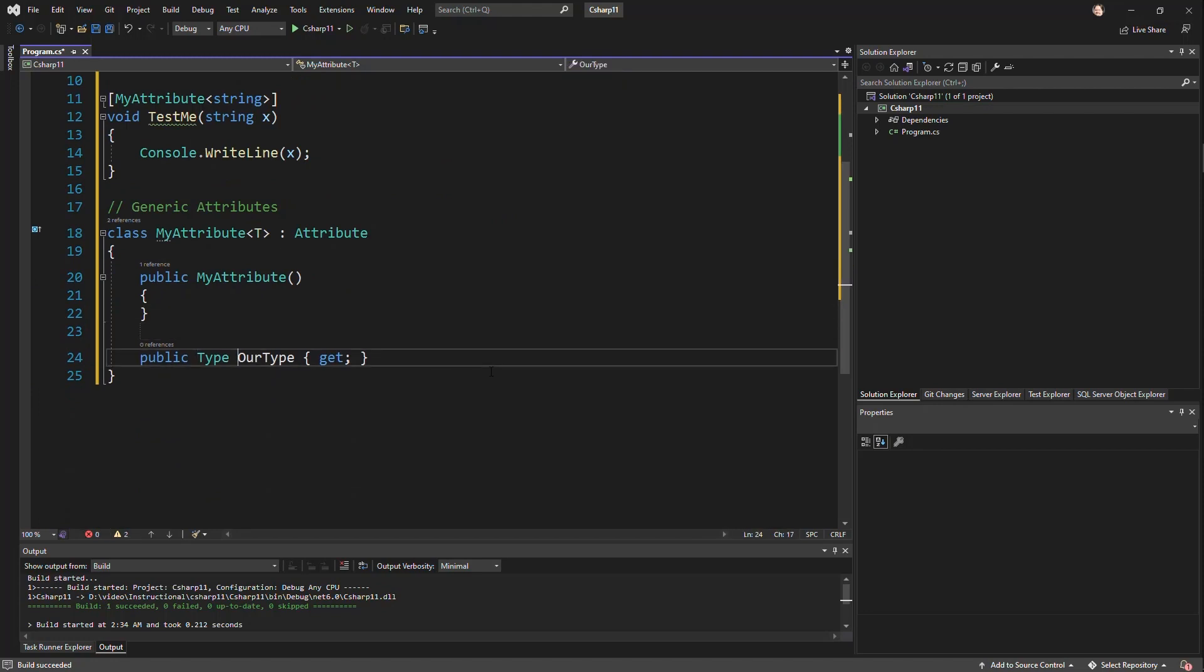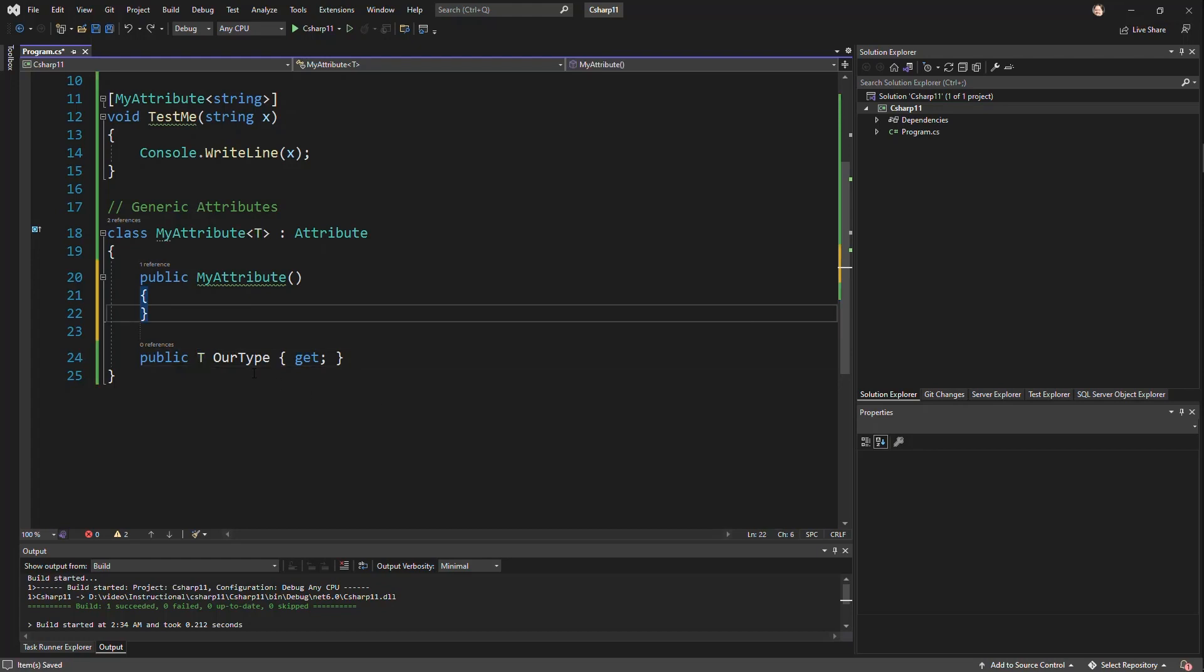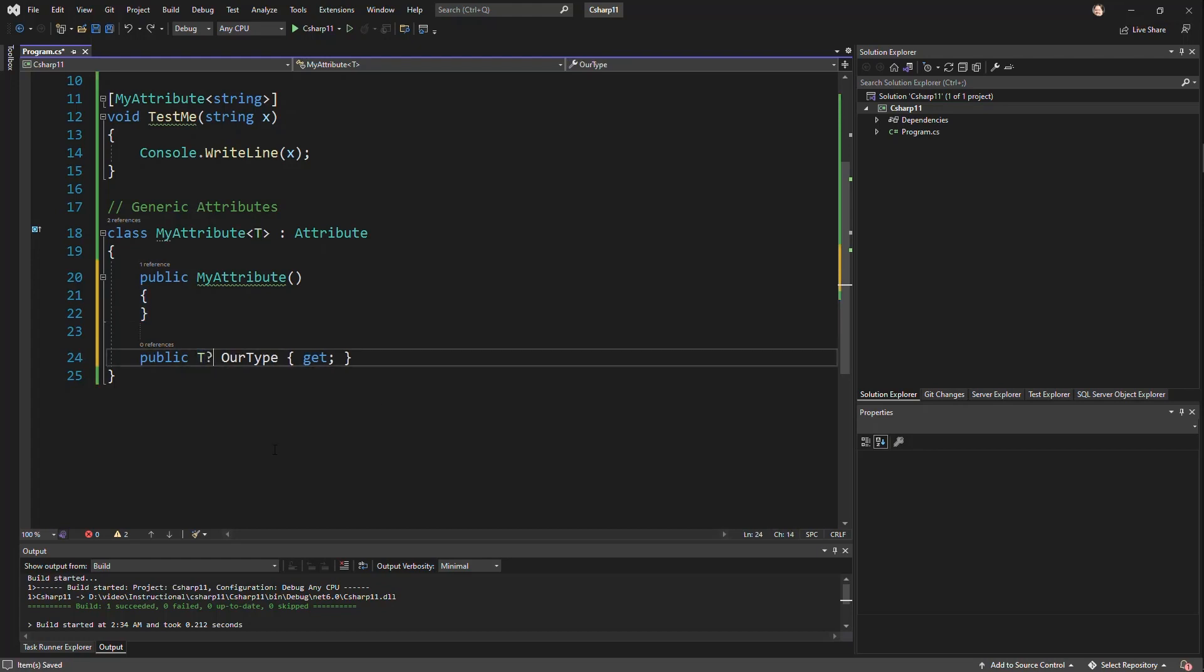And so if I come over here and I say T our type, then I can use that attribute type wherever I want it to. I could have methods based on it or whatever you want. And we'll go ahead and put a question mark there just to make it non-nullable just so that we can actually instantiate this. I do have nullable references turned on in this project as well.